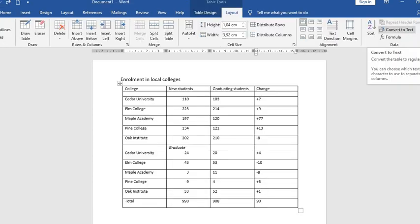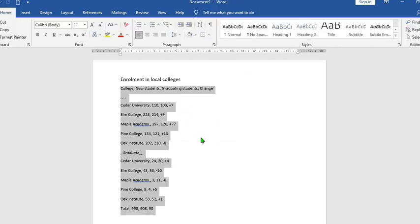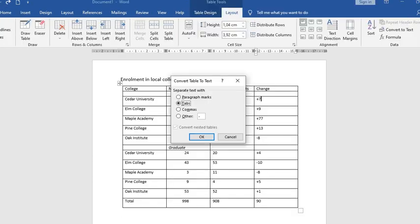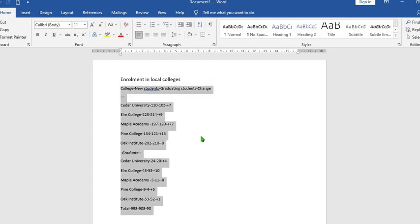The next one is commas. I click on it, press OK. This will remove the table and separate each word or number with a comma. The last one is other. By default there is a dash in the box, so when you click OK each word or number will be separated with a dash.